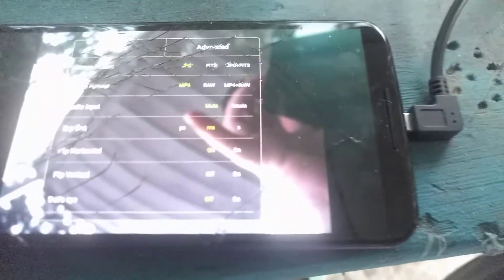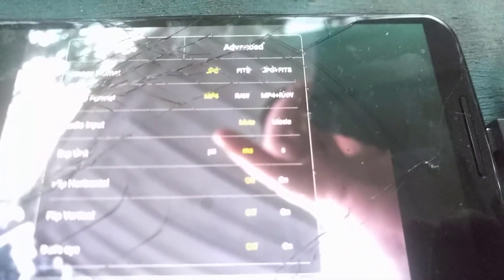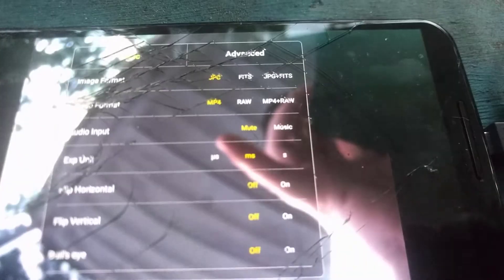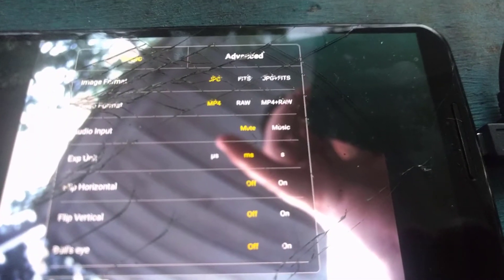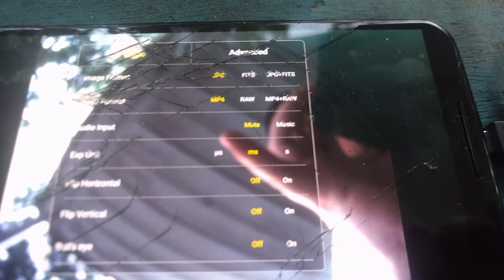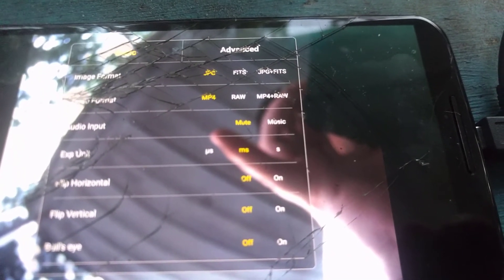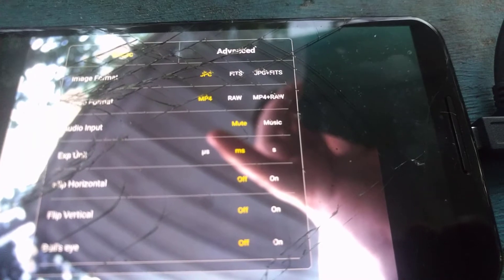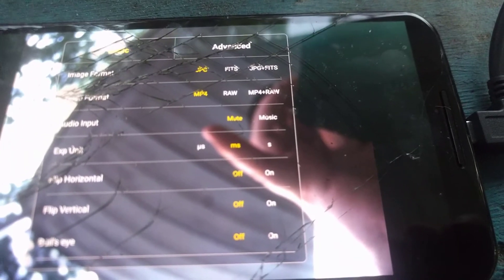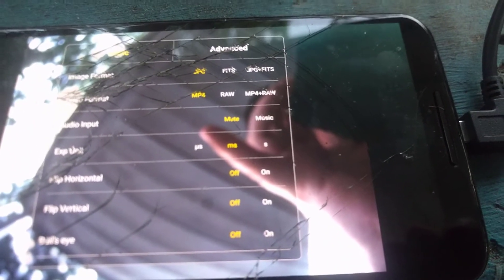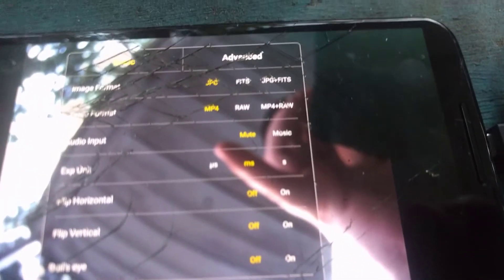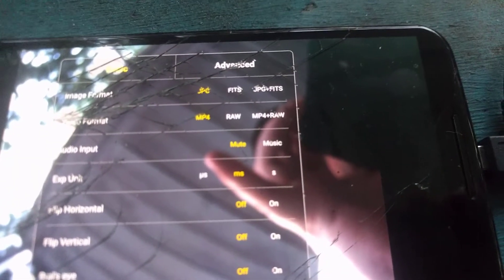The cog icon up here has a bunch of different settings, like setting your image format, video format, and audio input — like if you want to play music, I guess. I didn't mess with that. You have a basic and an advanced tab, and I'll show you both.